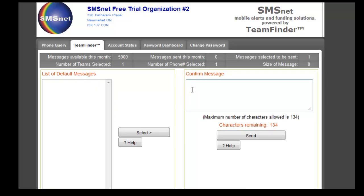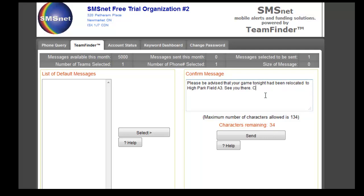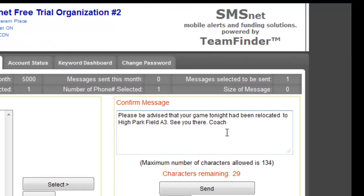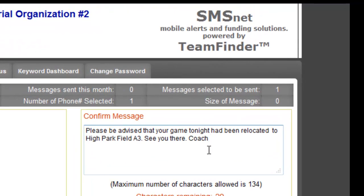So let's say we're going to write a text message. There's our text message: 'Please be advised game tonight has been relocated to High Park Field A3C. Signed the coach.' But let's say we spelt coach wrong — you'll see there's a red squiggly there, so it's telling you that there's a typo. We'll fix that. There we go — Coach Rick.